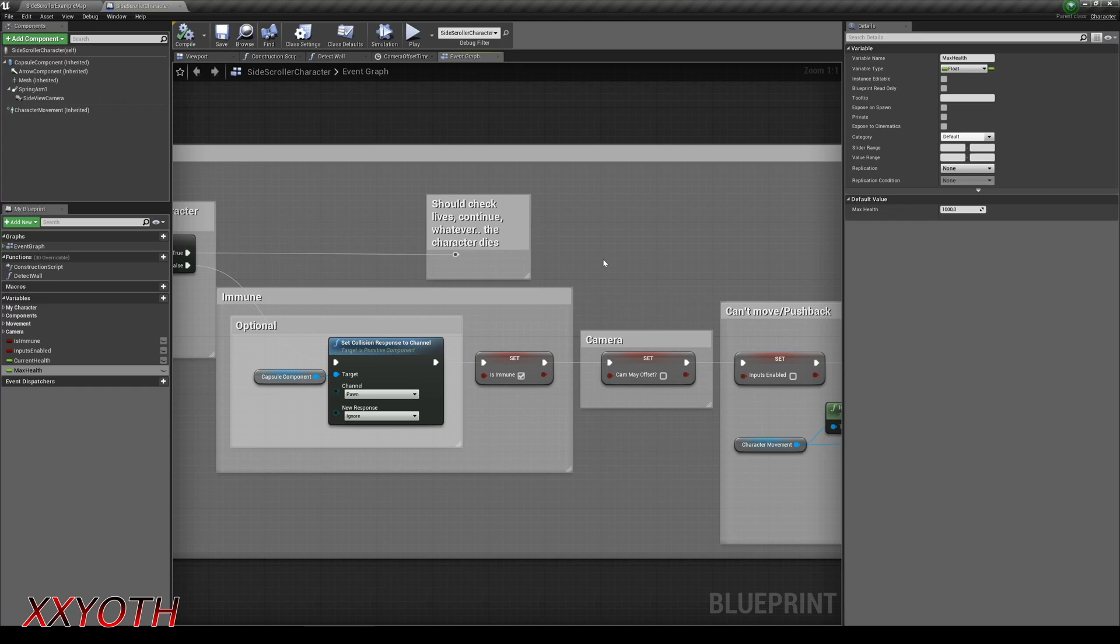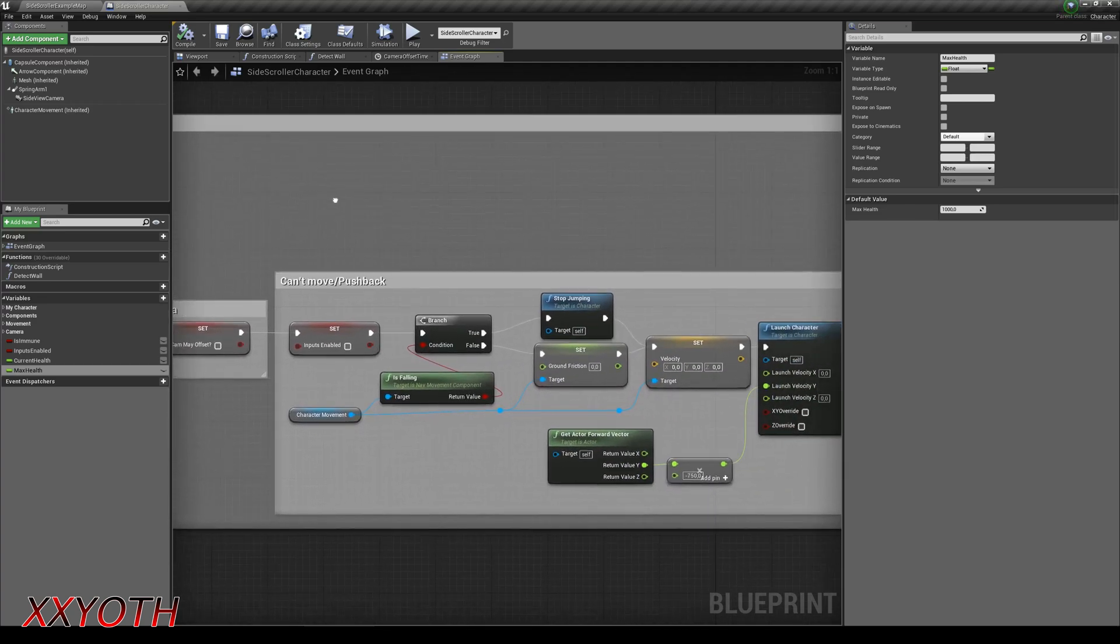If you have the camera system from the previous video, set it to false to stop for a short time while getting hit. Now this is the interesting part.